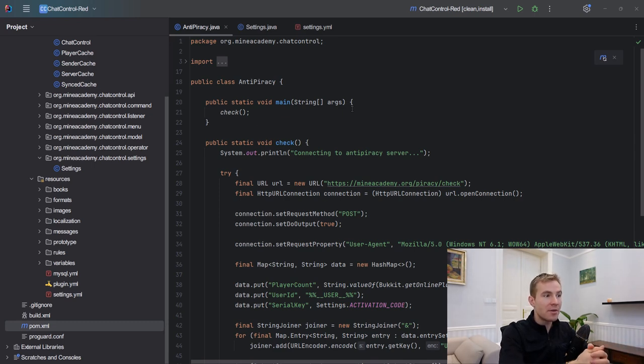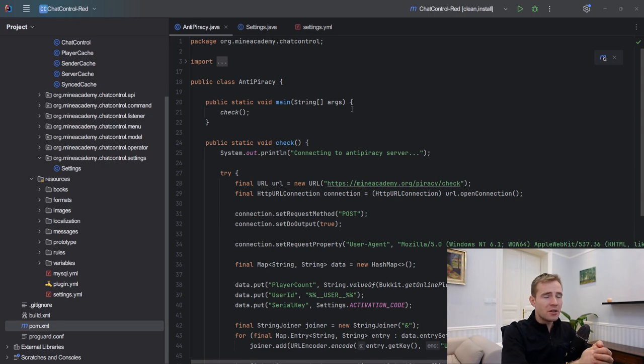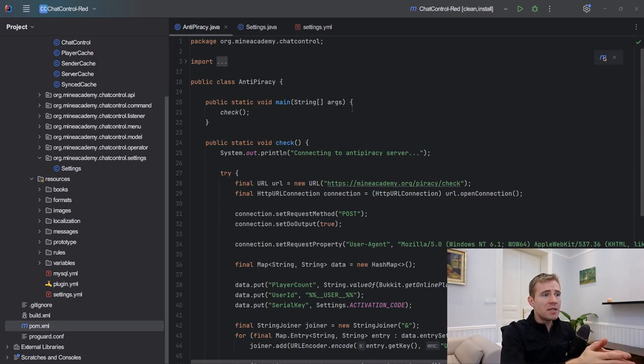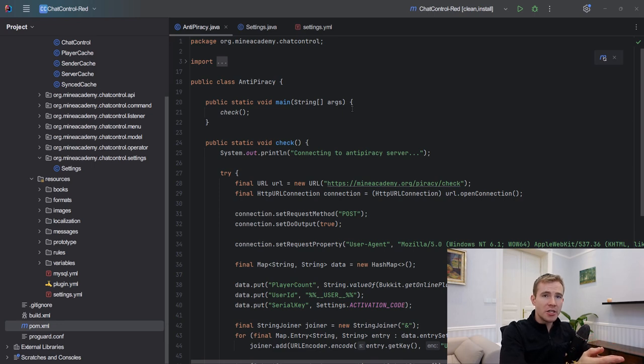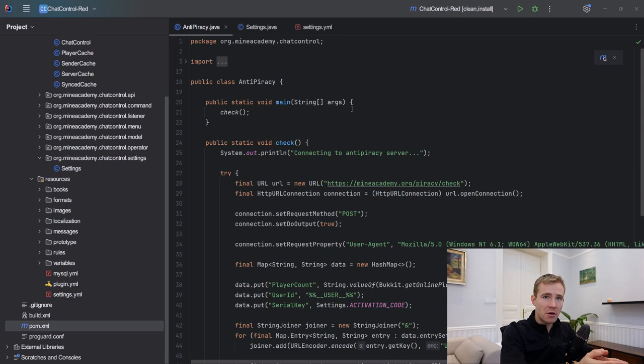If you have five minutes, please keep watching because this can save you hours of your time if you're trying to add anti-piracy to your plugins. Now this is a very basic check. This is basically what everybody teaches and I think it's absolute garbage.